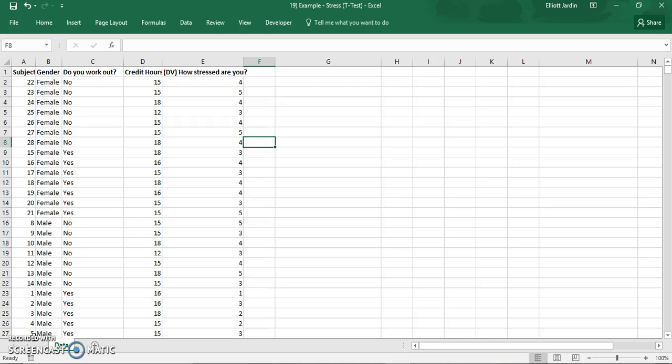You use an independent t-test when you have two different groups and they don't affect each other. So in this case I have males and females and I also have levels of stress between one and five.